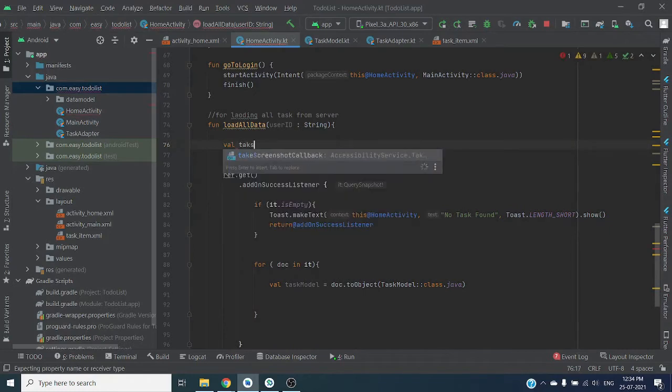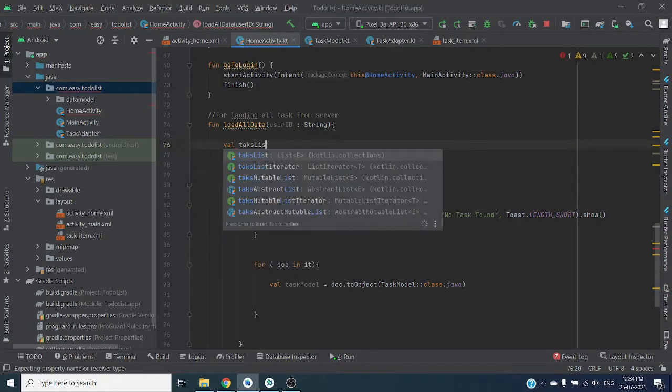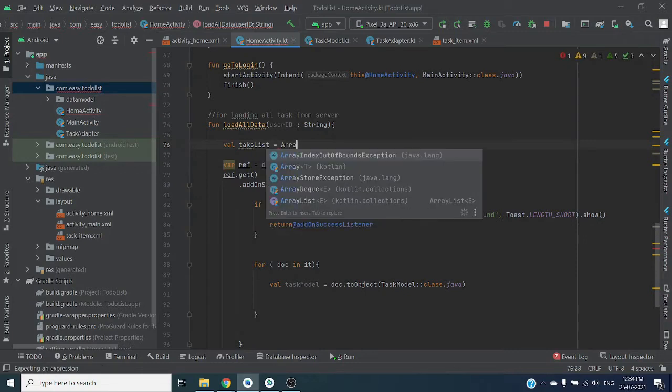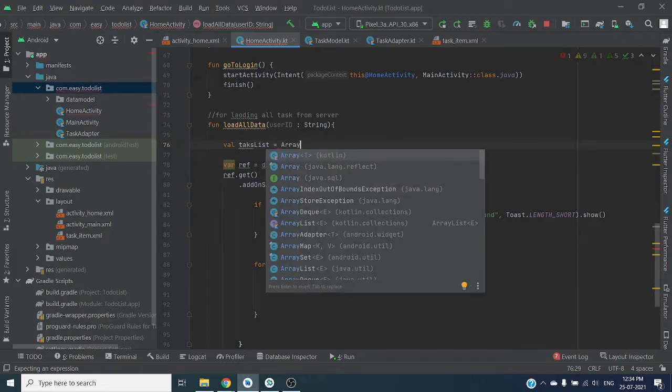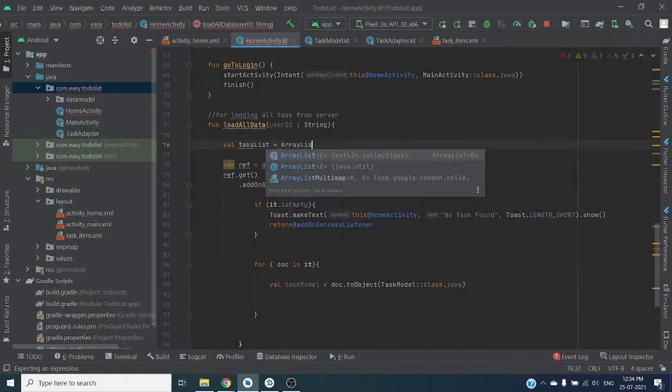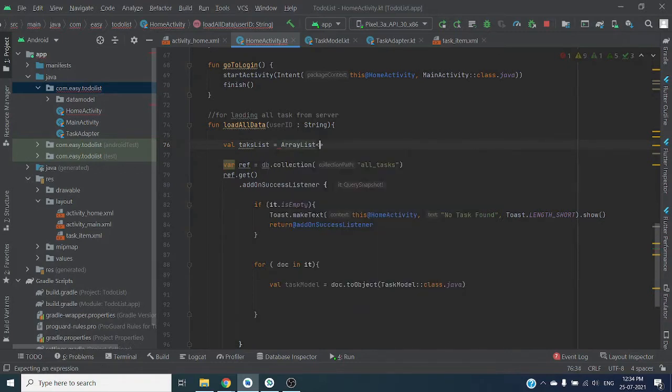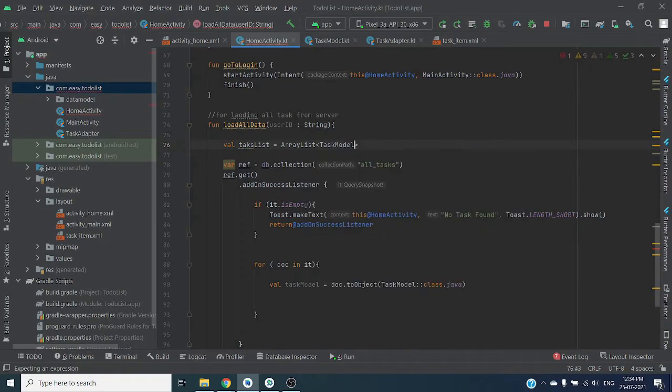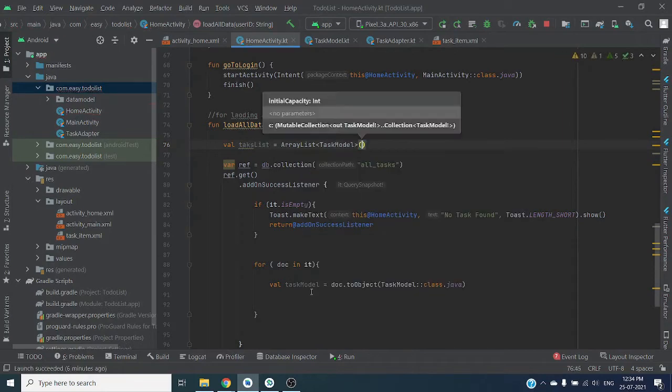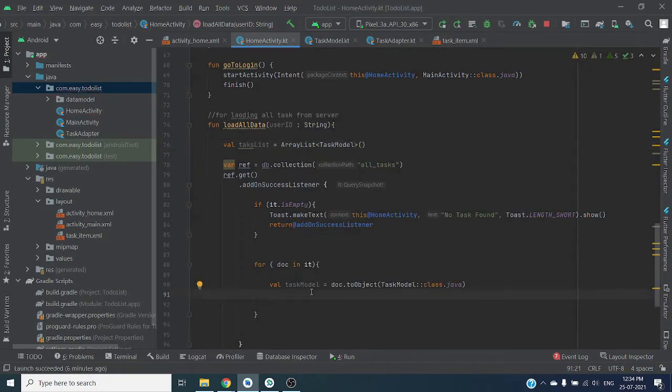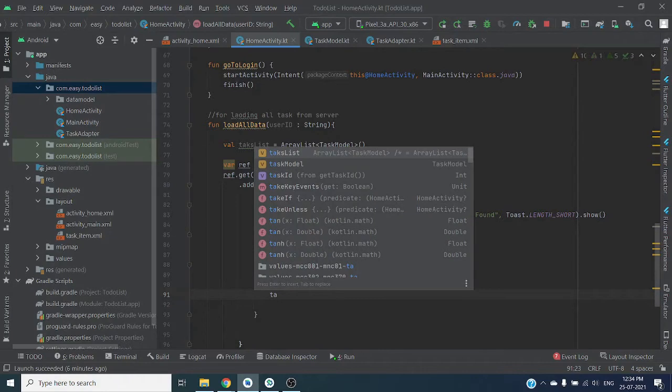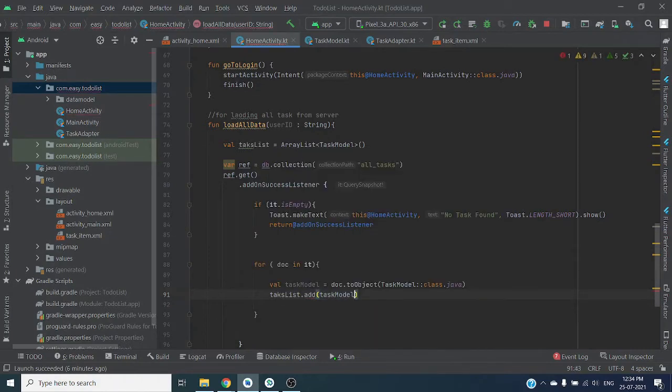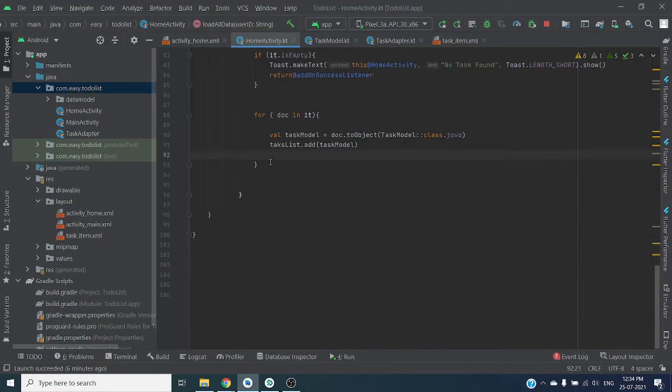Let's create one empty array list which is task list and add each task to task list.